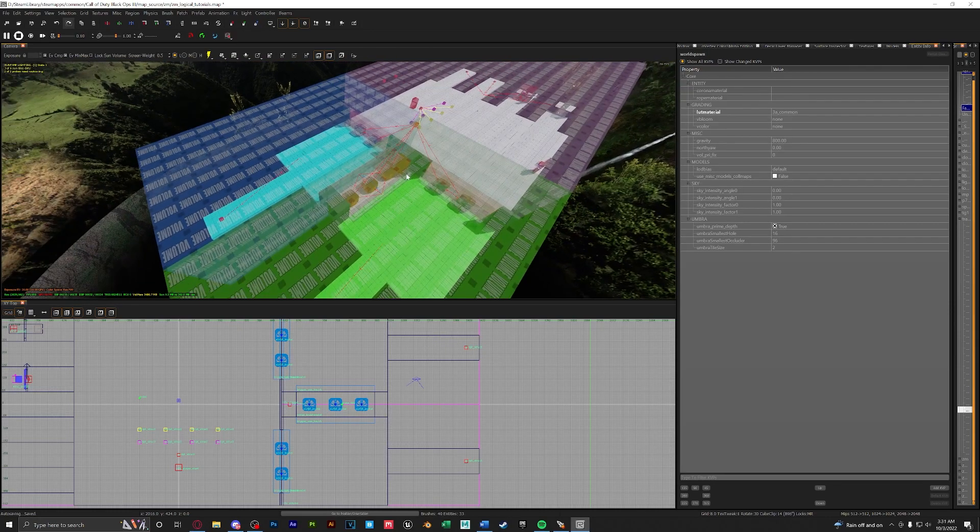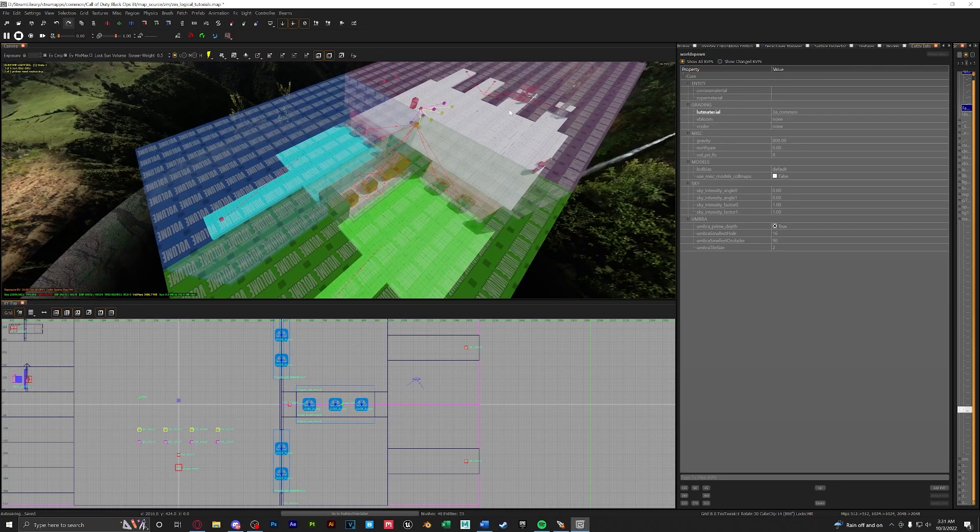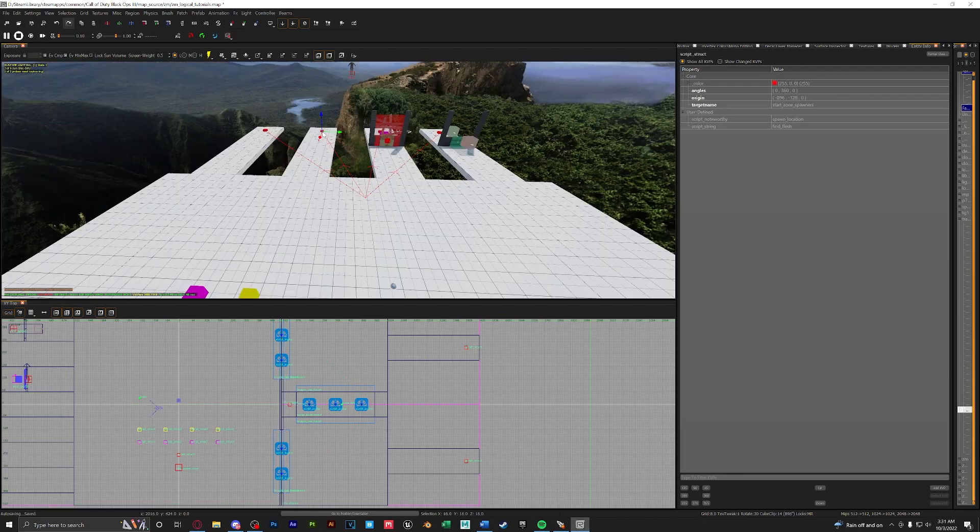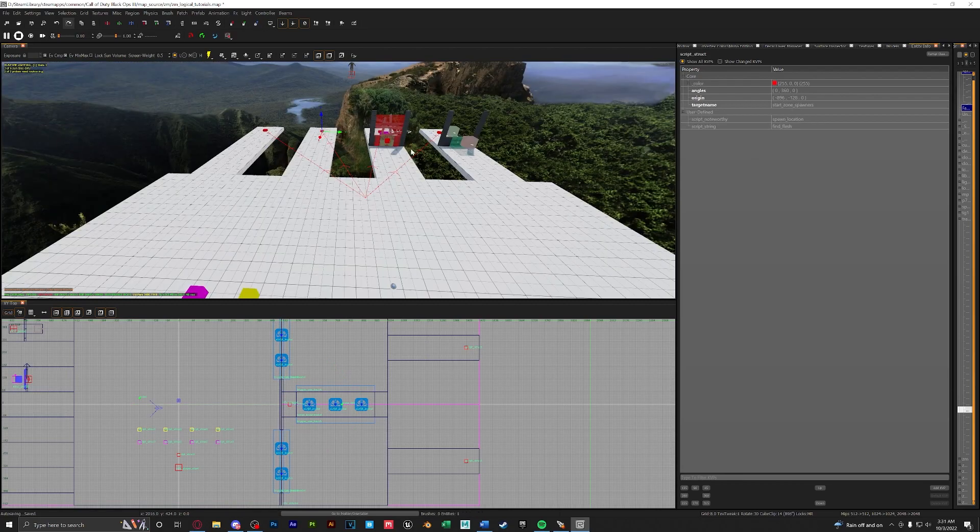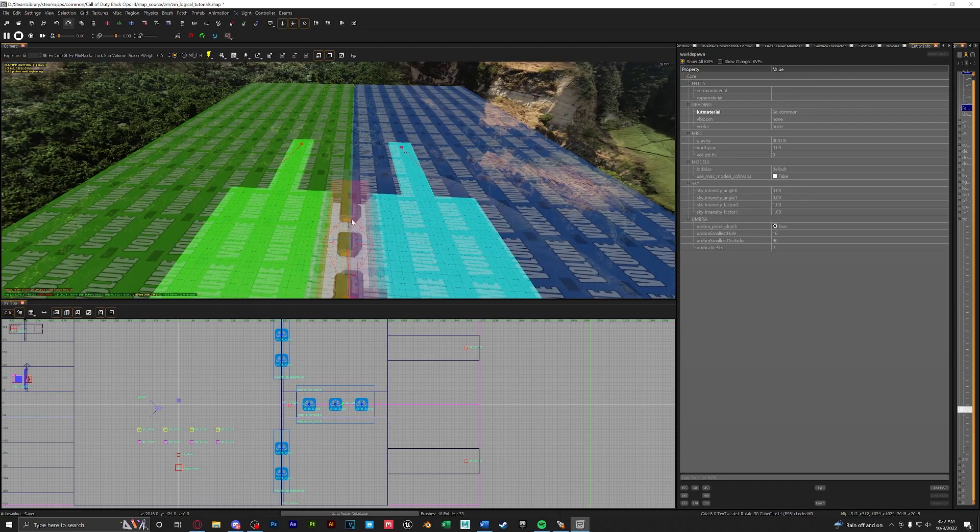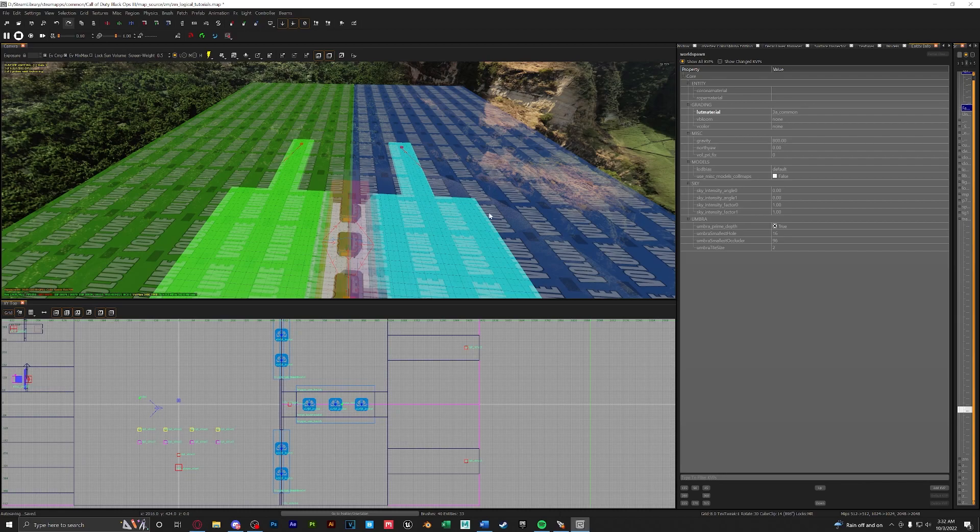So here we have it. Our start zone has the target name of start underscore zone and it is targeting start zone spawners. All of our spawners in our starting zone have the target name of start zone spawners. And we have done the exact same for zone 2 our green zone and zone 3 our blue zone.